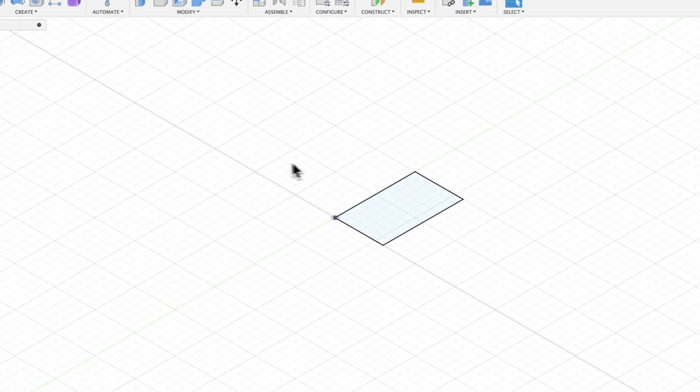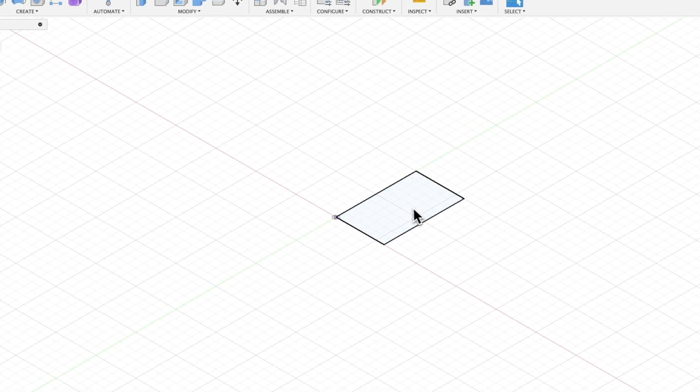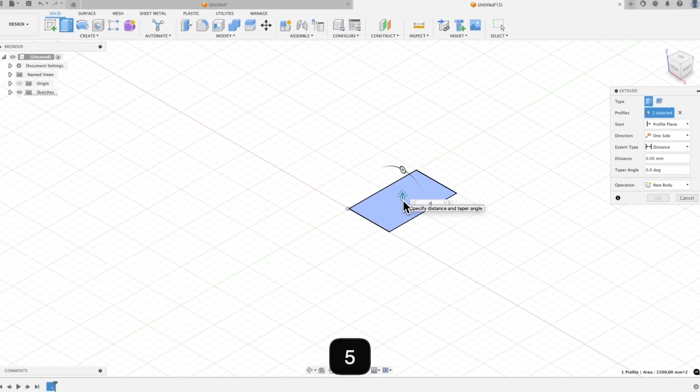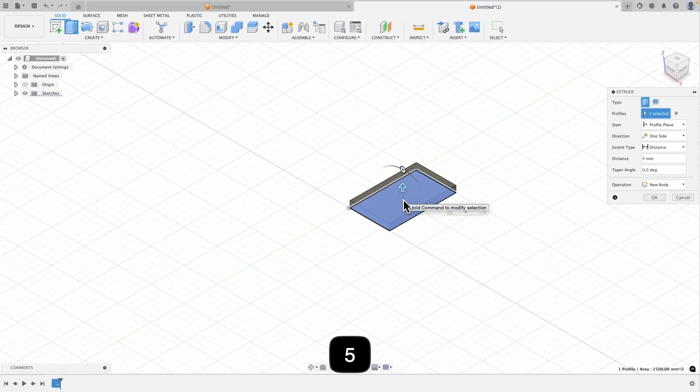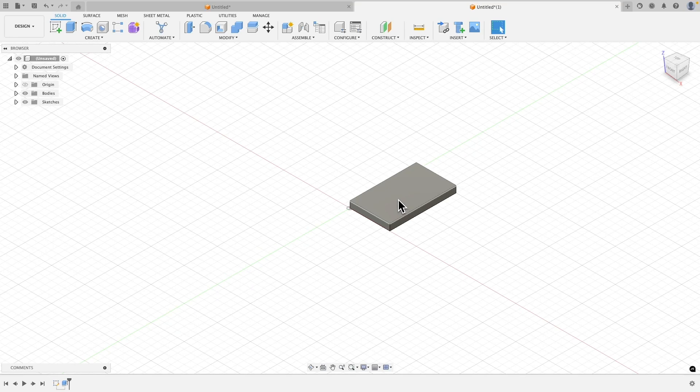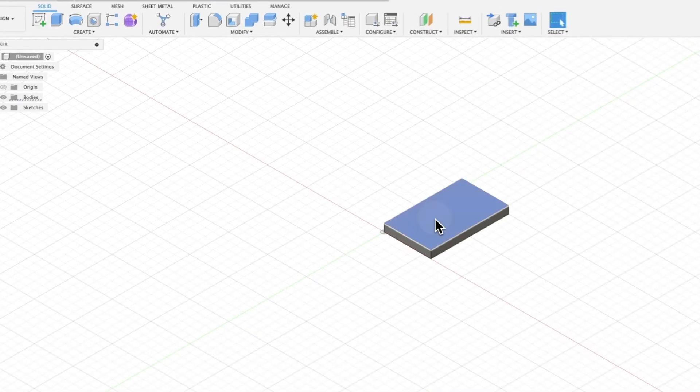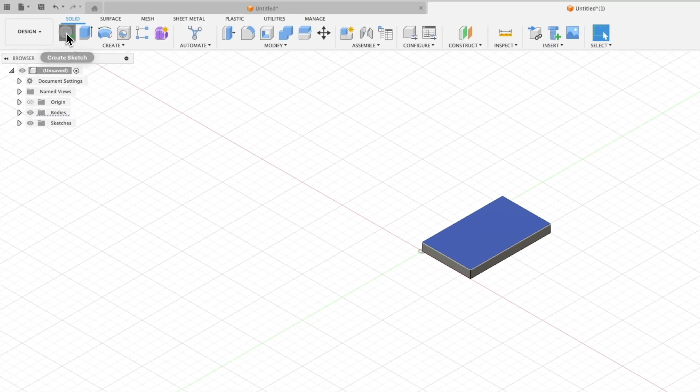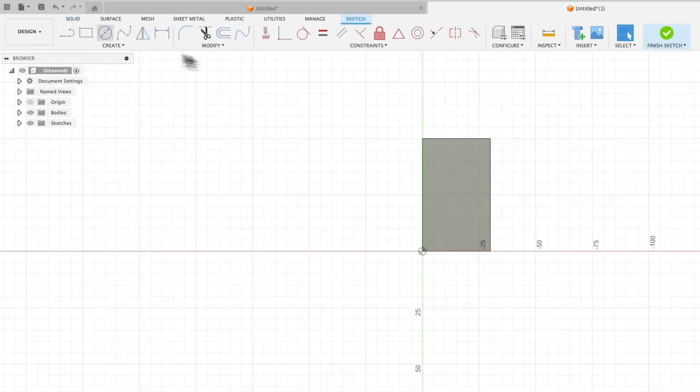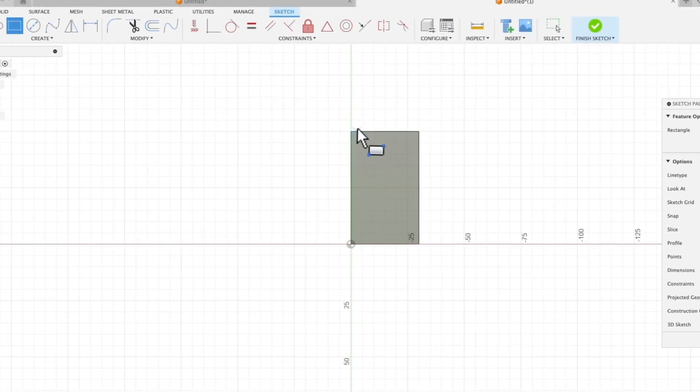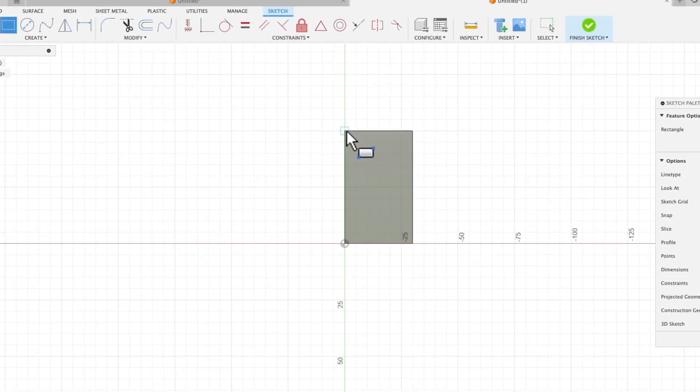Now we will add an extrusion. I select this sketch, press the E key on my keyboard, and enter 5 to add an extrusion of 5 millimeters. Now I will create another sketch. I select this face, choose to create a sketch, and here I will create another rectangle. I create it in such a way that the first corner of the rectangle is connected to this point.